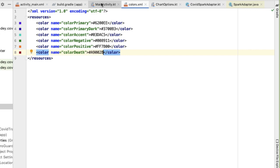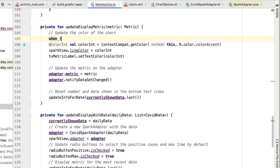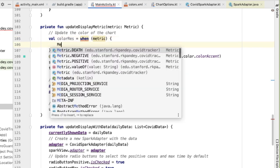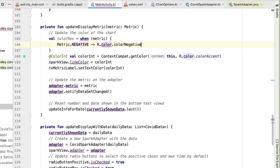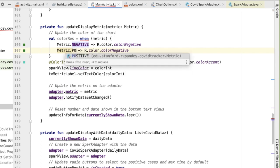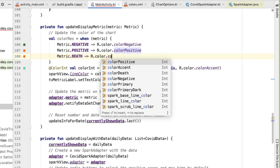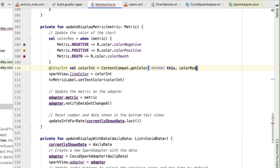Now that we've defined these three colors, we can go back and use the when construct in Kotlin. We're going to define a color resource as the result of this when statement. For each metric, we map it to the corresponding color resource — metric negative maps to R.color.color_negative, positive maps to color_positive, and death maps to color_death. Then we use this color resource value when obtaining the color int using context compat dot get color.